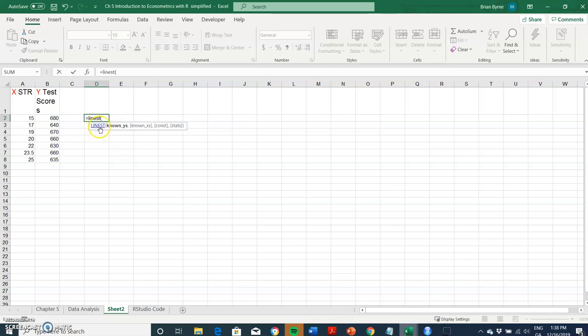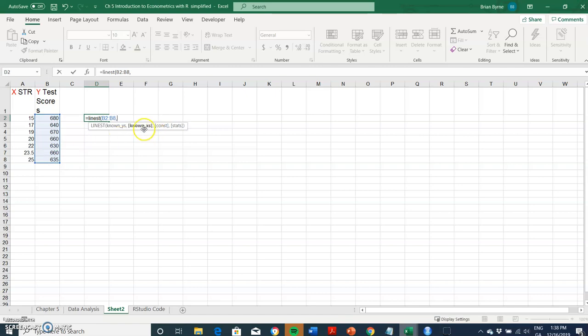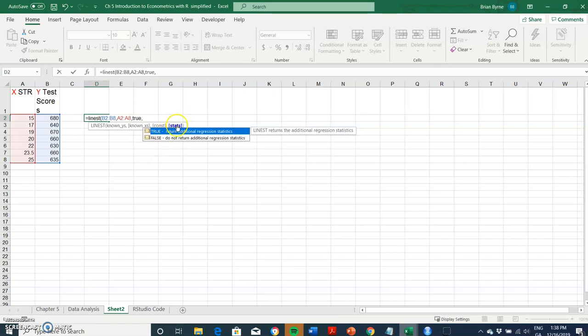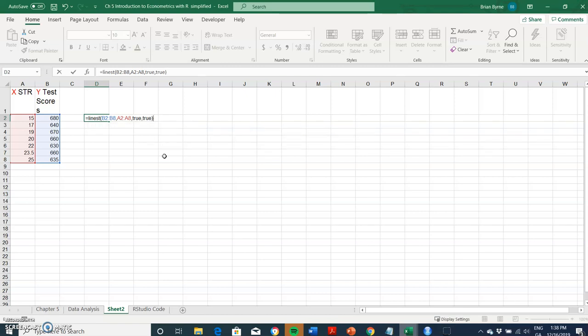So equal to LINEST and then open bracket. LINEST is a function available in Excel. We must identify the dependent variable Y, then the explanatory variable X. There's only one column of the explanatory variable here but we could have more. Then yes we do want a constant in the relationship and yes we do want additional statistics including R-squared and standard errors.